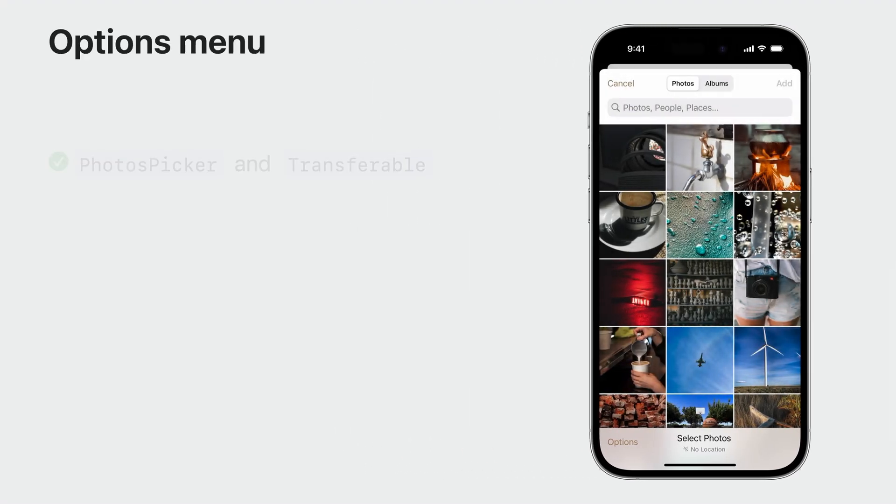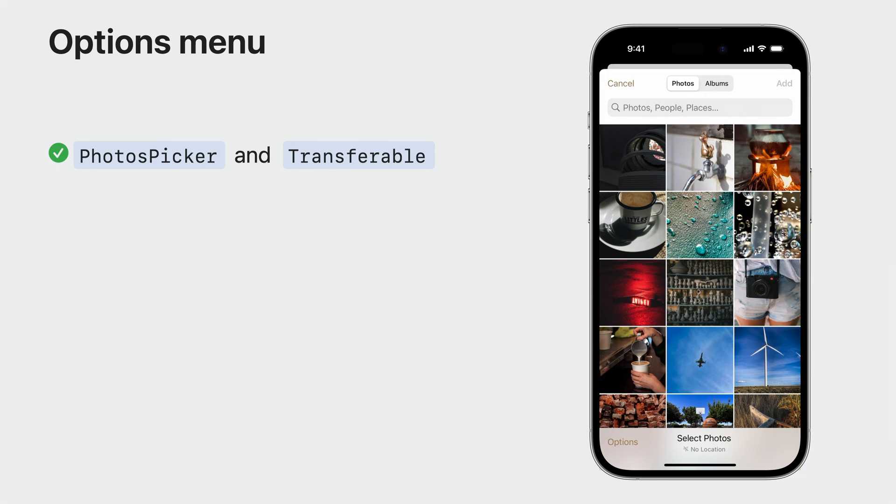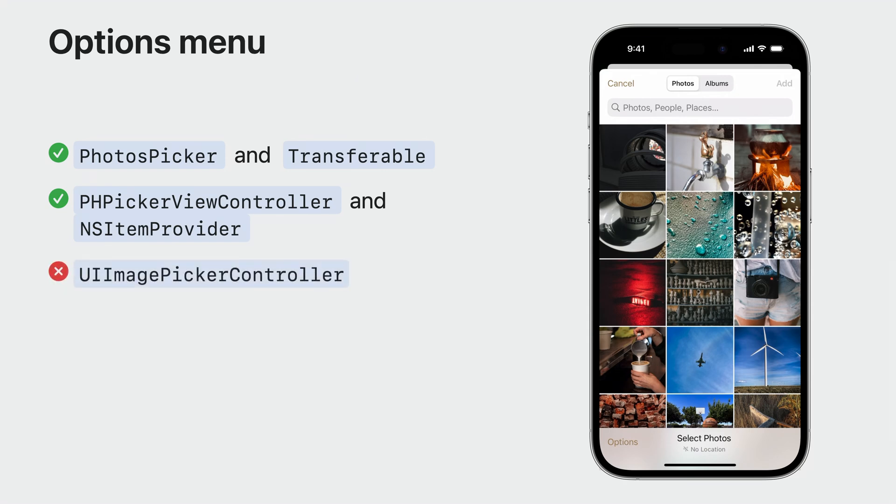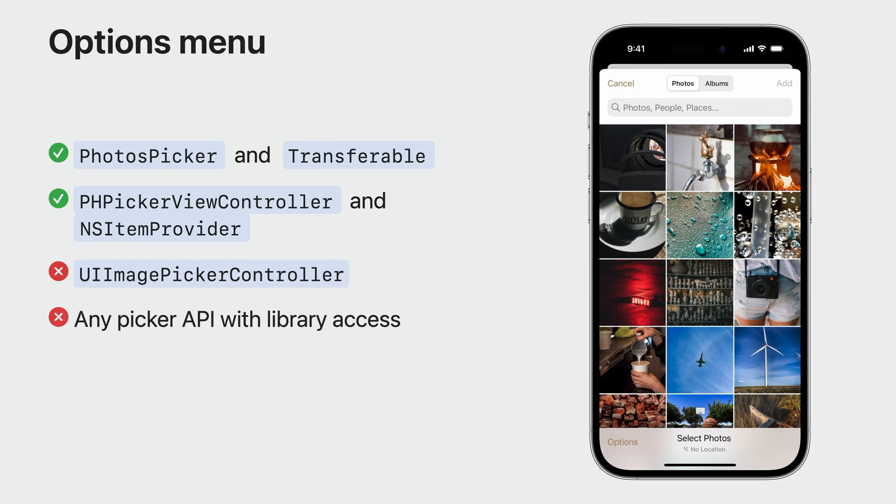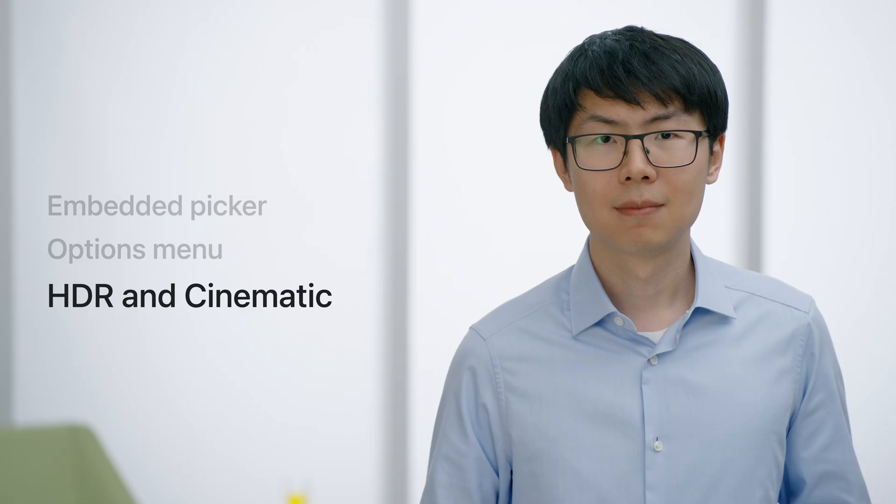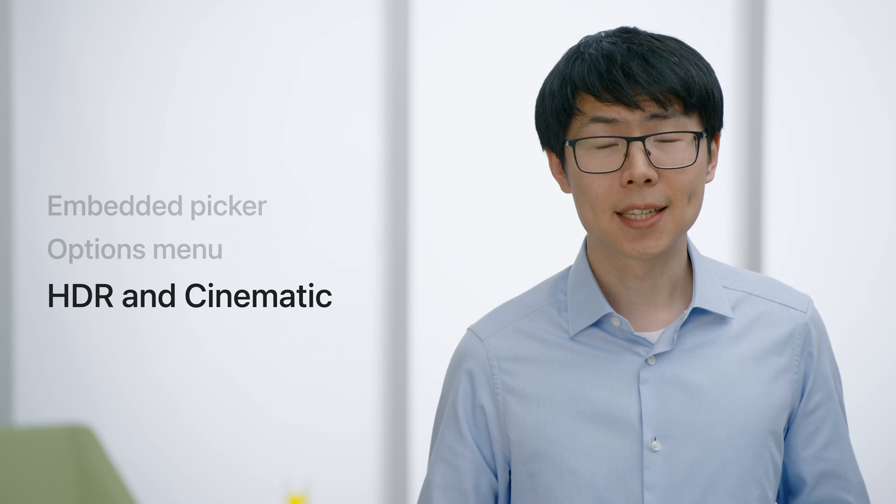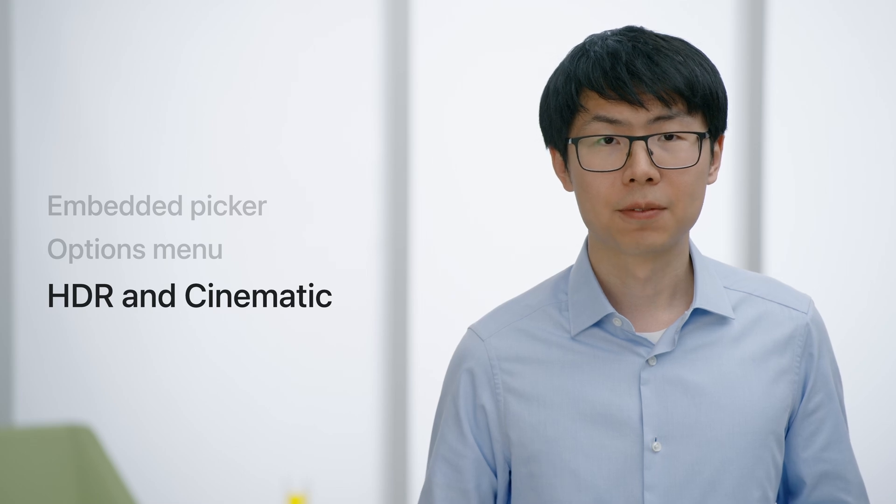If you're using the Photos Picker and Transferable API, you don't need to do any adaptation work to support the new options menu. Similarly, no adaptation work is needed if you're using the PHPicker View Controller API. The options menu will now be supported for apps that use the legacy UIImagePicker Controller API or have full library access.